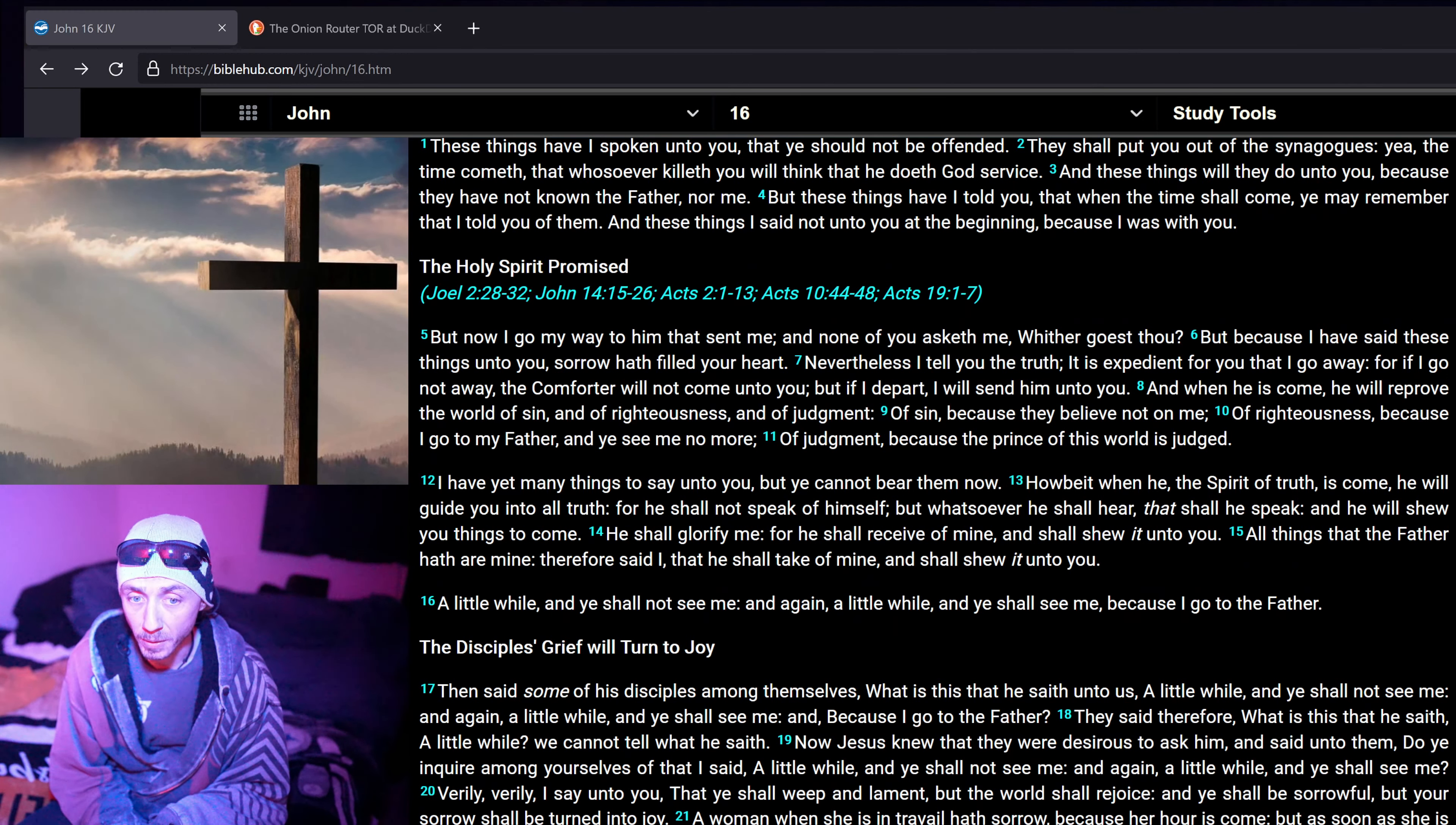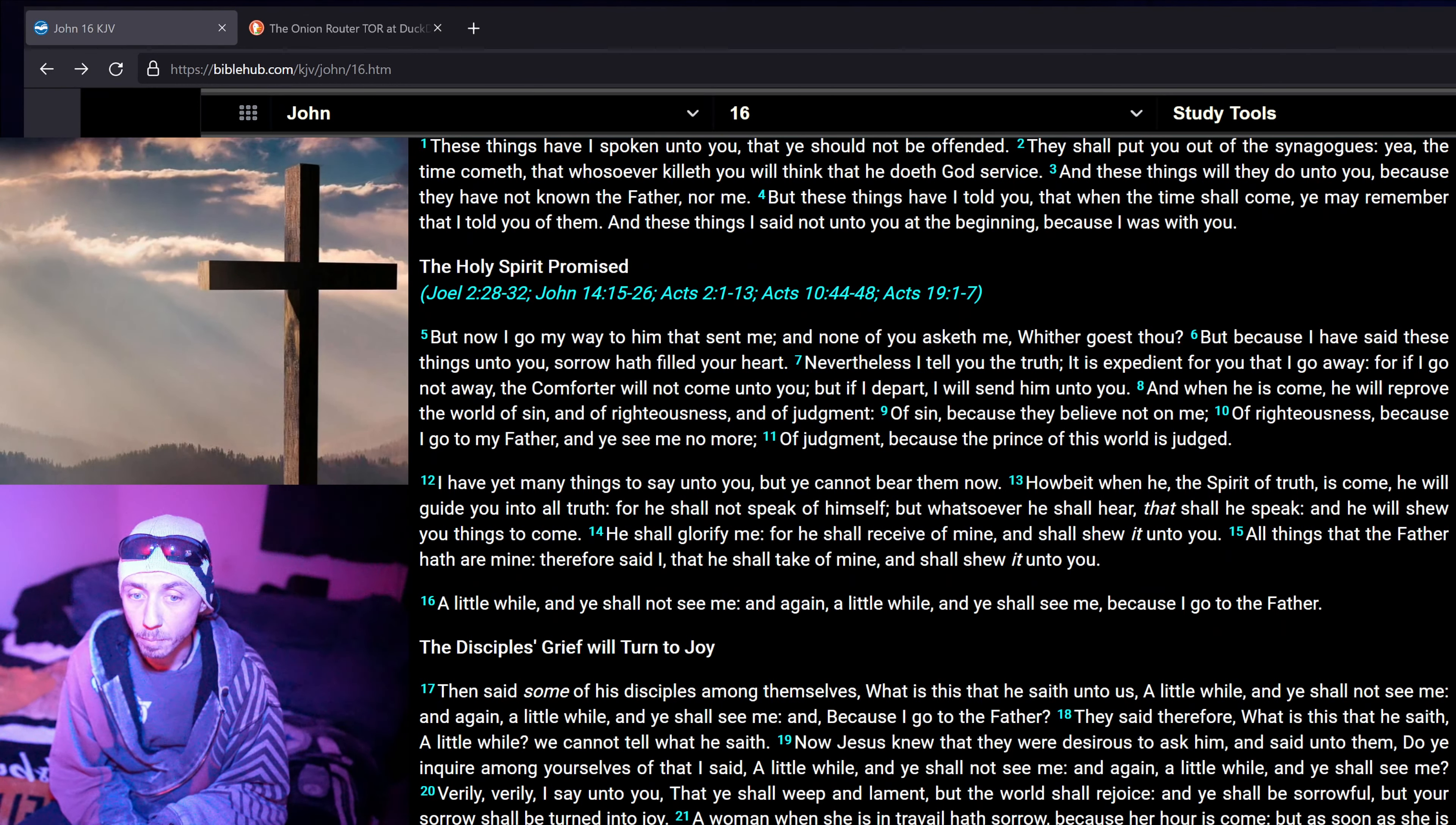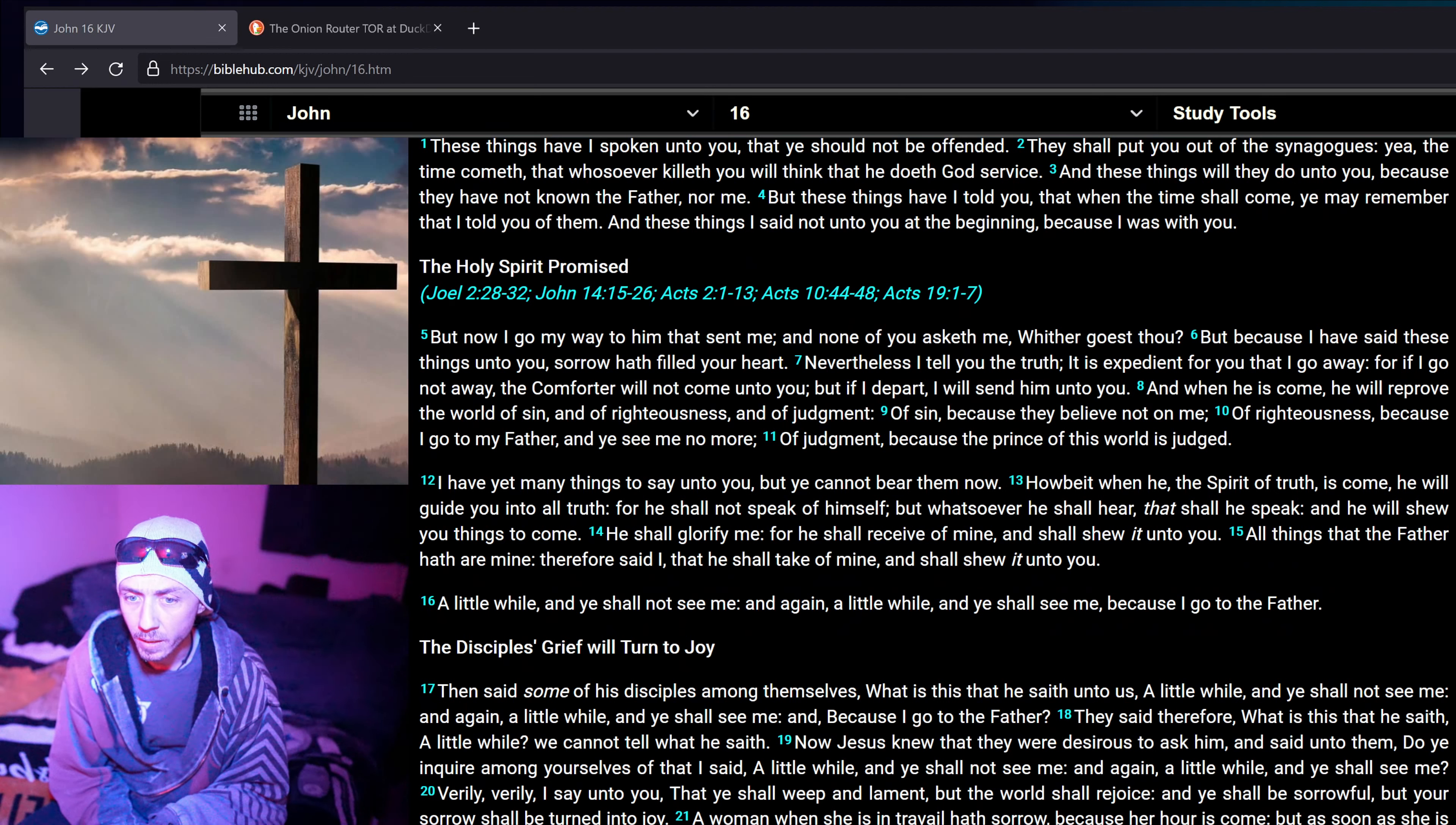And when he is come, he will reprove the world of sin, and of righteousness, and of judgment, of sin because they believe not on me, of righteousness because I go to my Father, and ye see me no more, of judgment because the Prince of this world is judged.